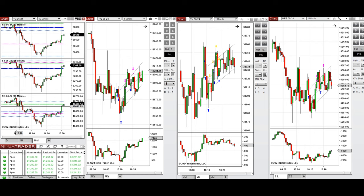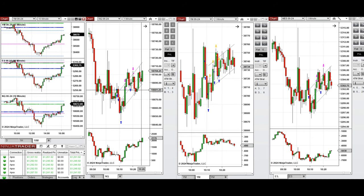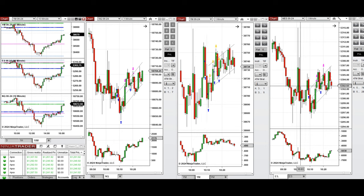This initial wave of uptrend seen with several candles around 10 o'clock was taken with Setup B and C on Nasdaq, Dow Jones, and S&P 500. All these signals were copied by the copy trader to multiple Apex Trader funding accounts.